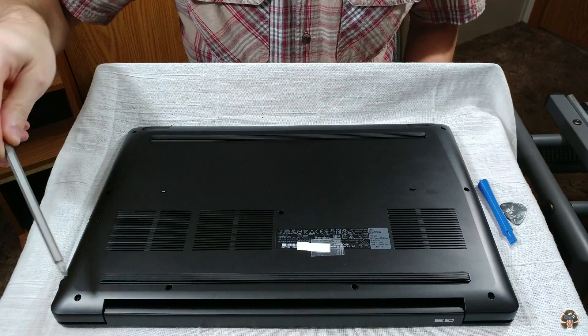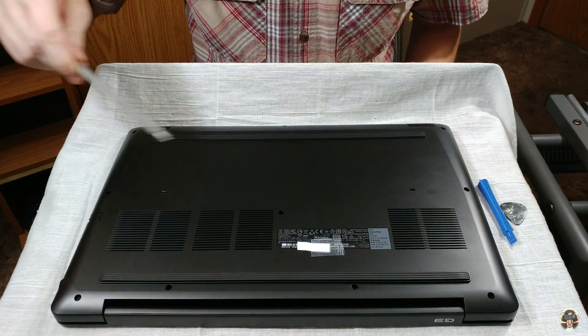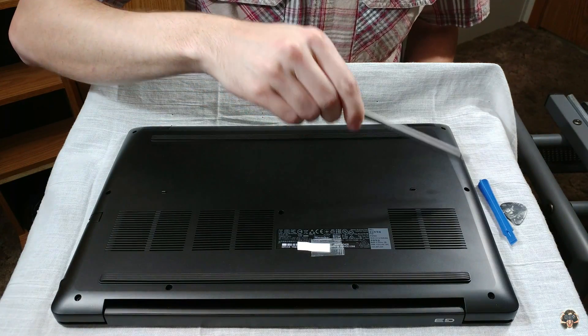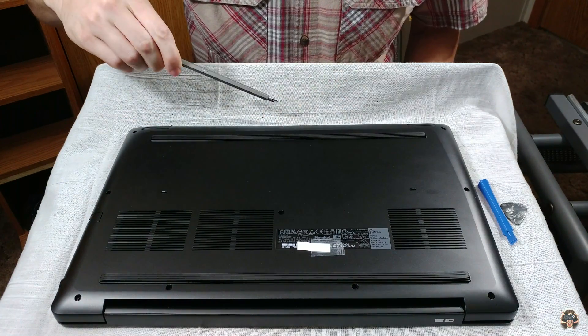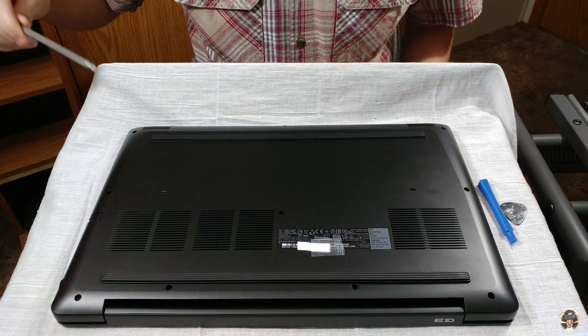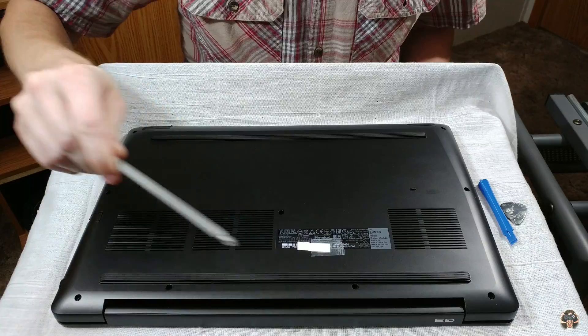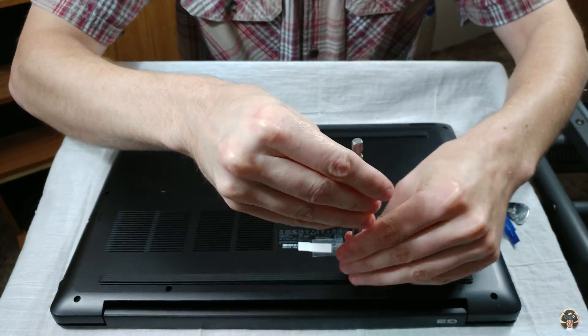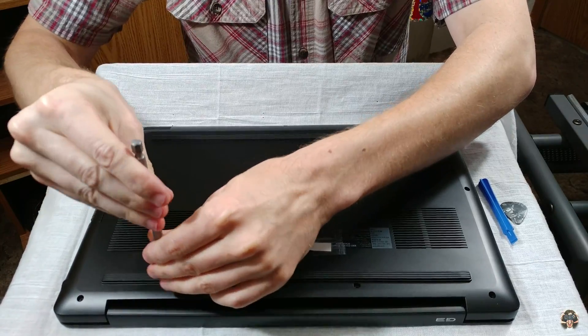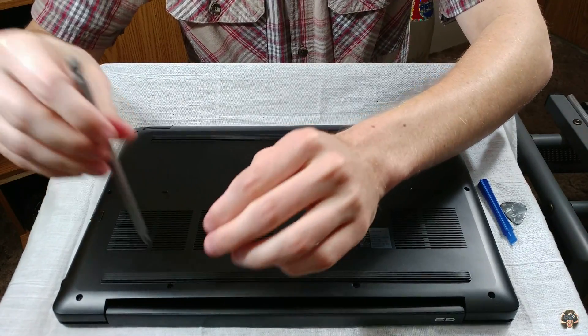There are 10 screws on the bottom of the G315. These two unscrew, but don't come out. The other eight are removable.